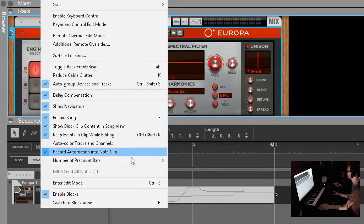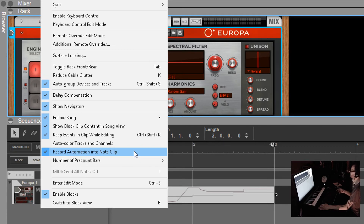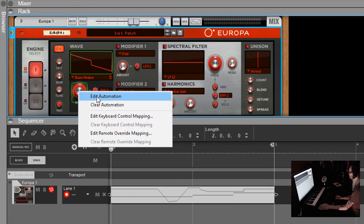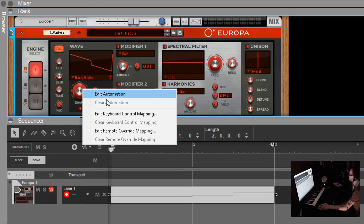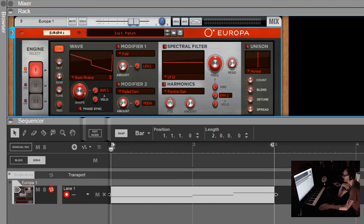That's a huge thing to understand - the 'Record Automation Into Note Clip' option in the Options menu is a significant checkbox. If you manually record automation, this checkbox determines whether it goes into the clip or creates a separate track. Creating a separate track gives you more options like muting and moving it around. Recording within the clip is tidier and more organized. Right-click and go Clear Automation to remove it - it works the same way for both types.